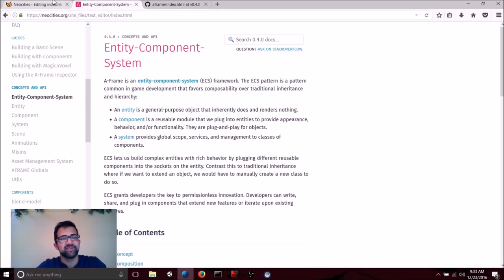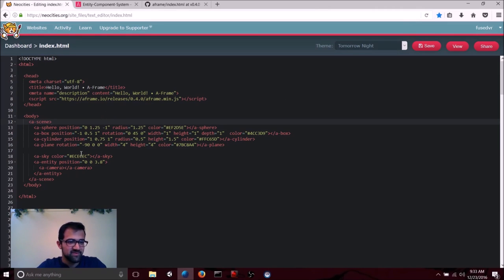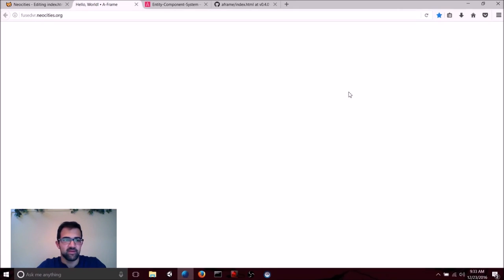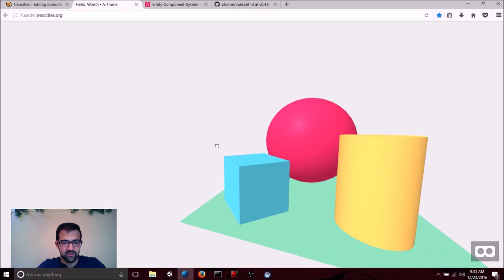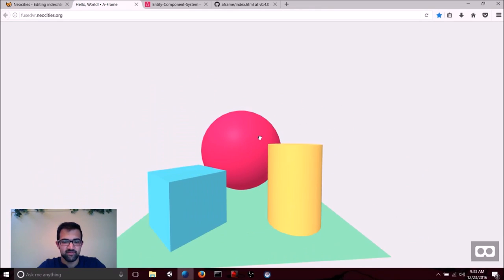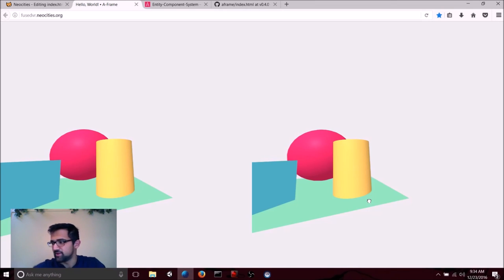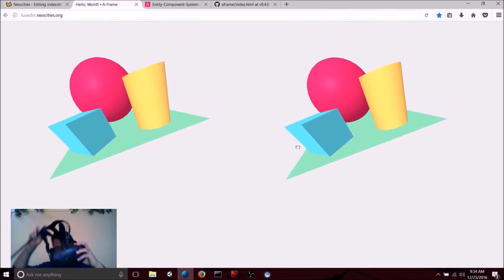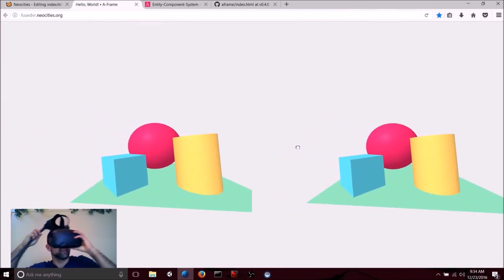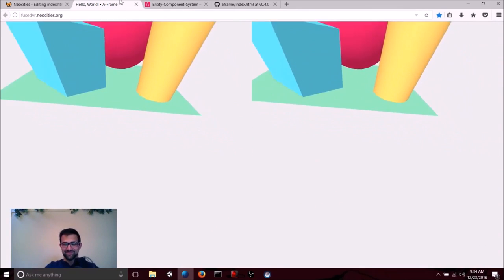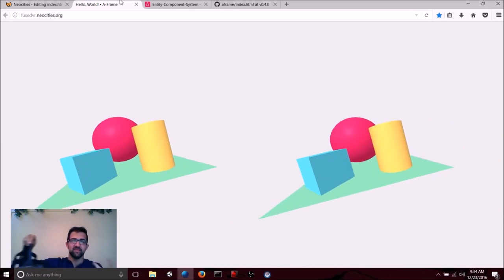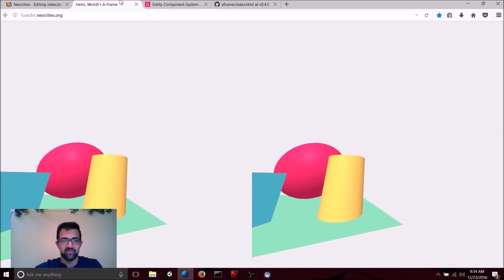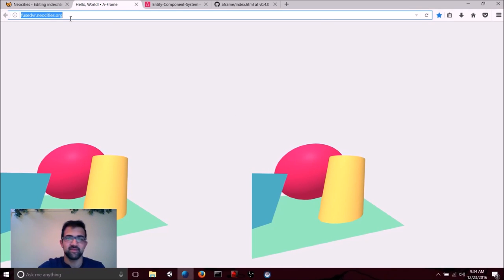So now let's actually see this demo WebVR scene that we've created. Once you've added in all of this, just hit save on NeoCities and hit view. Now you can click and drag to look around this scene. And you can also hit this cardboard button. And now if you have your headset set up, you can look around in this scene that you've created. So that's pretty awesome. Just a few minutes in and we've already created a WebVR scene. That's the promise of WebVR. It's easy to build and it's viewable by anyone who has a headset and this website.